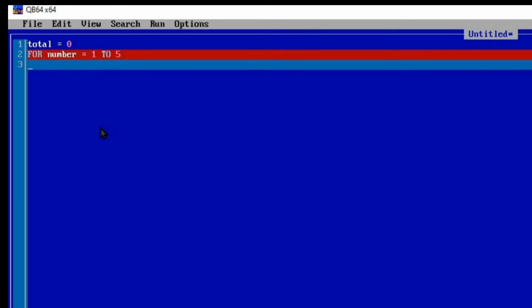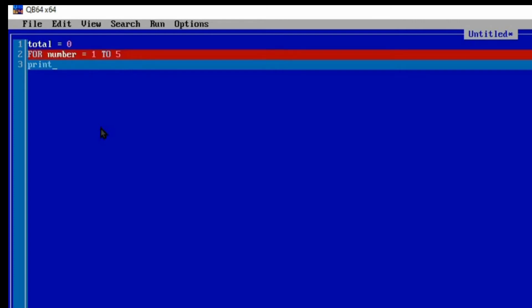So if a NUMBER is equal to 1 to 5, what do we want to do? We want to allow the user to input their own numbers. Let's see how we're going to do it. You'll come to the next line and then type PRINT. We're going to allow the user to enter, so we need to display something to prompt the user what needs to be inputted. So PRINT "Enter number".